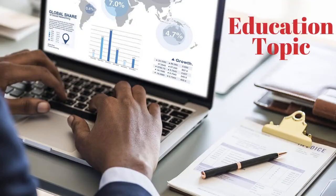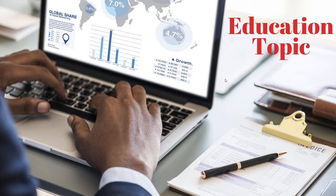Hey, welcome back to the YouTube channel. Today we're talking about the educational topic of convergence and divergence. If you've never seen that before, this is something very different — it's one of the tools that we use for technical analysis.